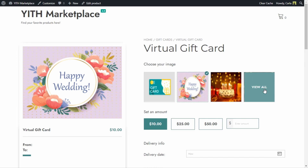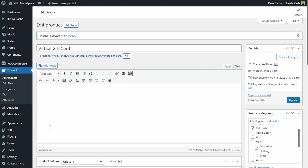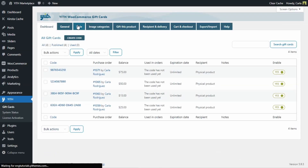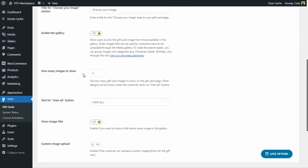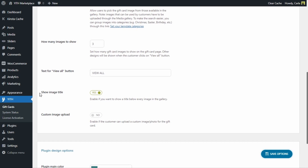I can also choose how many images to show on the product page. Let's go to YITH Gift Cards > Style > Gift Card Design Options and scroll down — here we have the option for how many images to show. I have three right now; you can change it to two, one, five, whatever you want. We can also rename the 'View All' button, and we can show the image title — this is something I have enabled, so each gift card image title is visible to the customer.